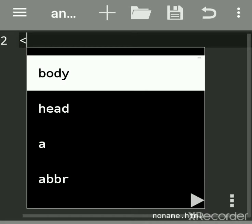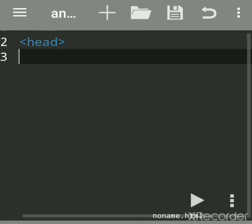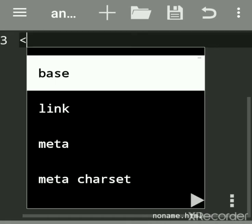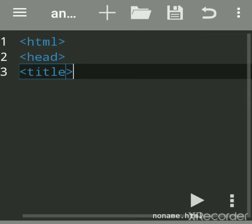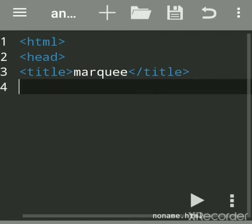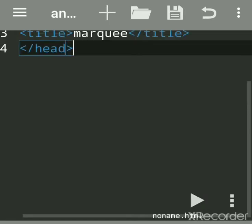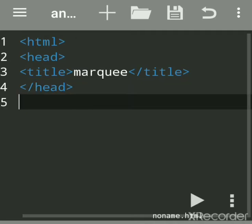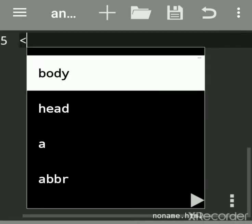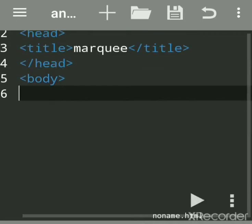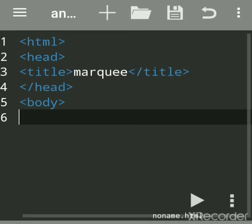The very first tag is HTML, then head, then give a title tag. I'm giving the title 'marquee'. Then close the head tag, then the body tag. Now you can write any message — this text is normal text.